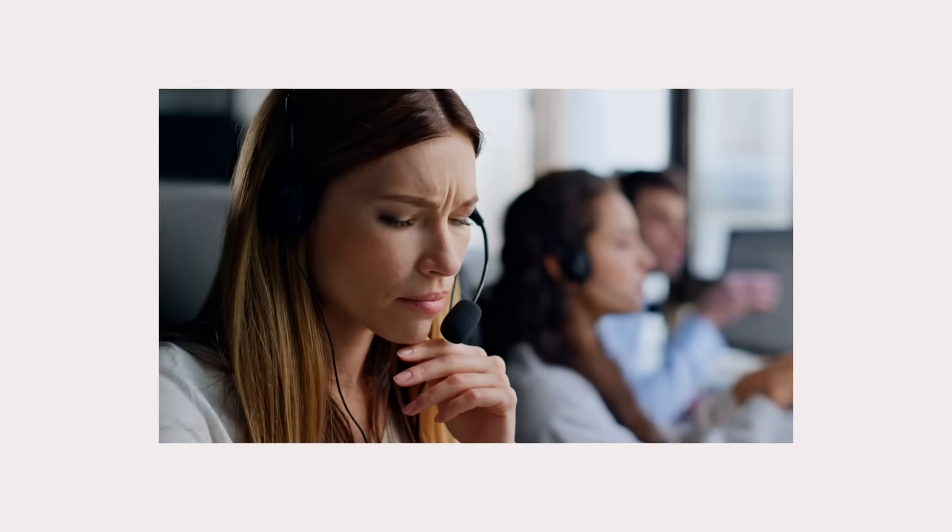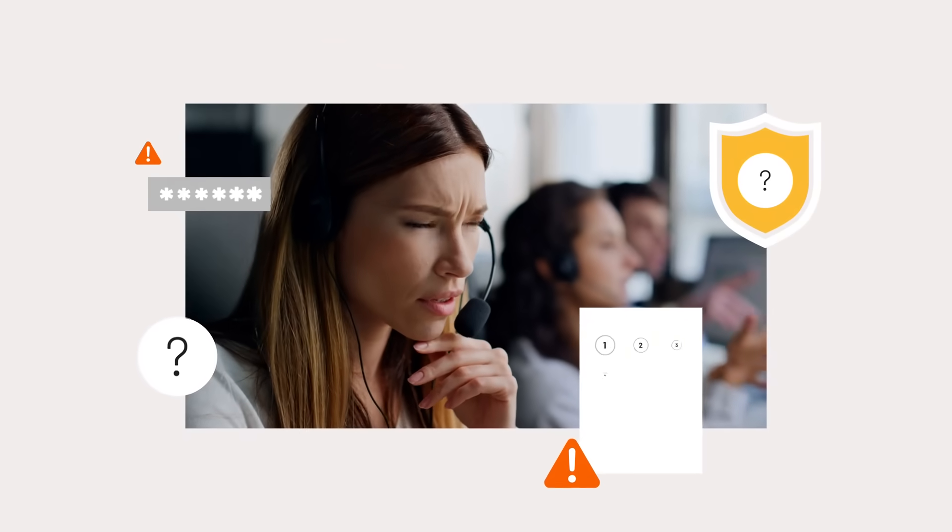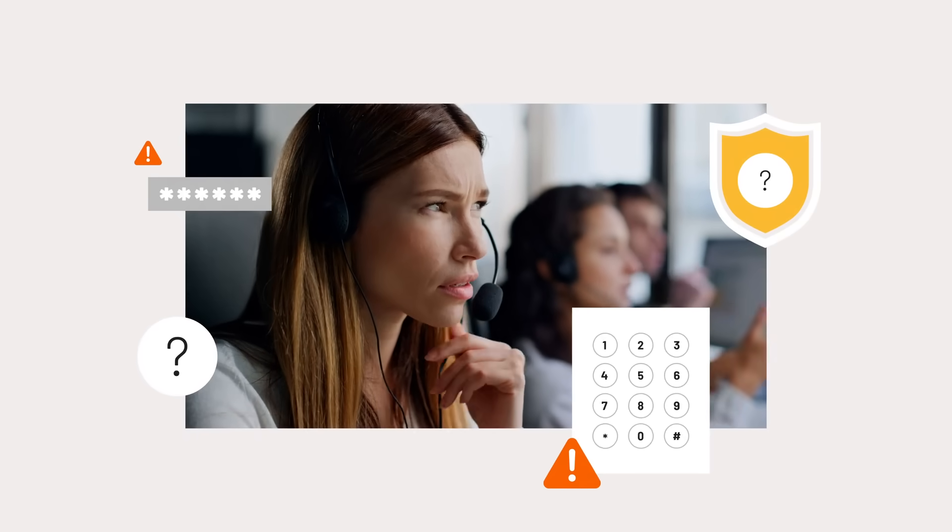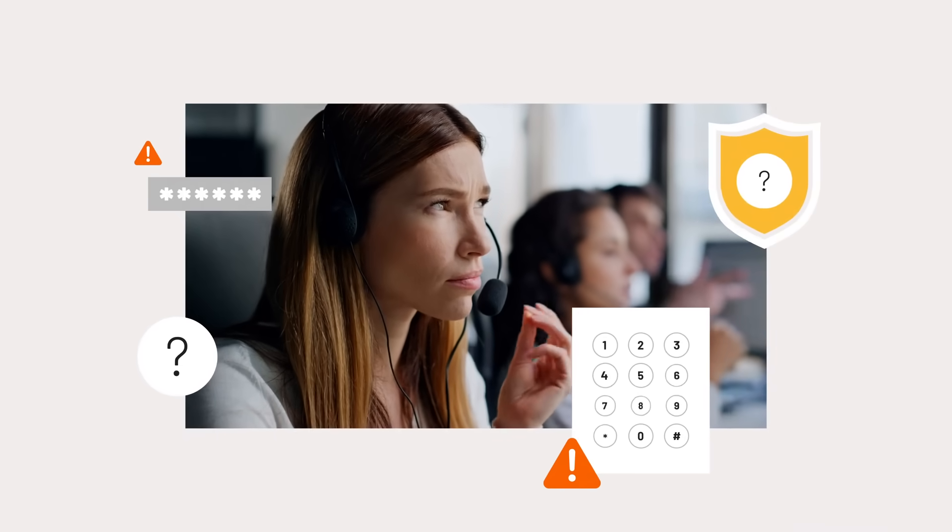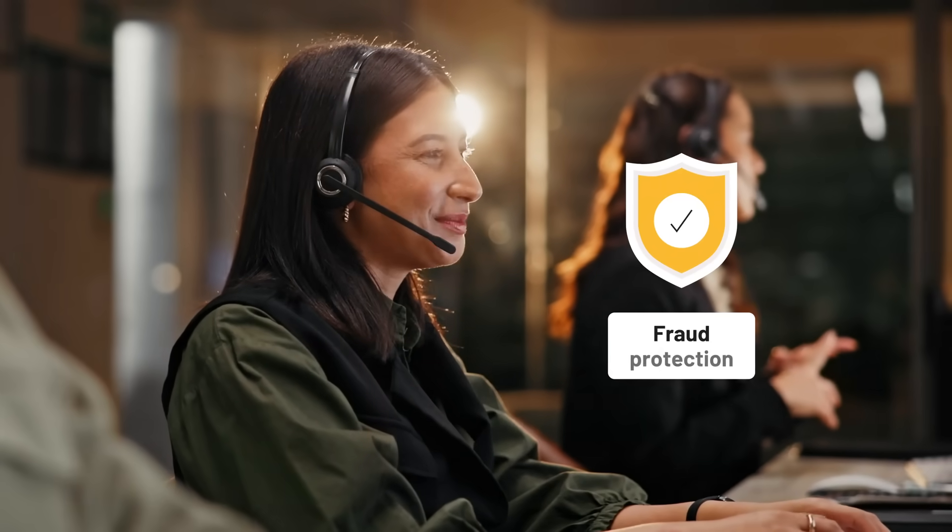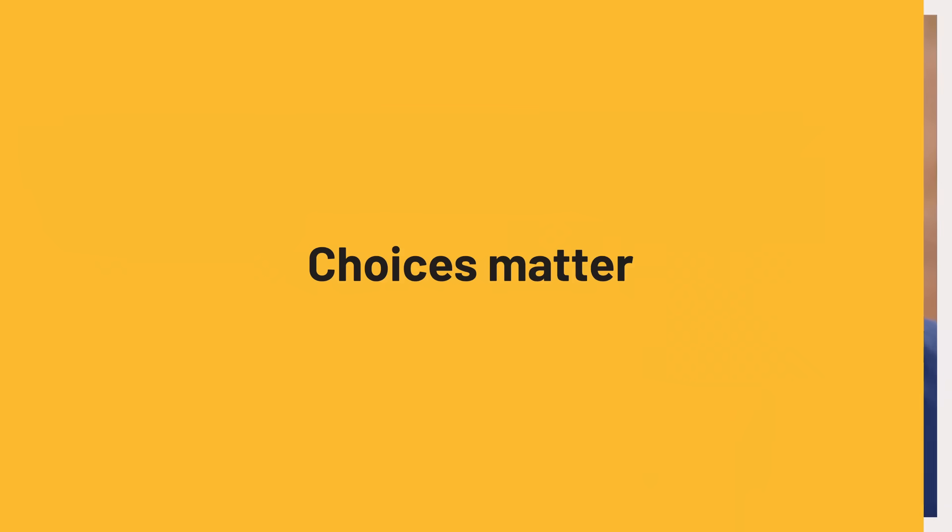Why trust the security of your contact center to a PIN or password when you can choose proven fraud protection that improves customer satisfaction? Choices matter. Choose Dayon.